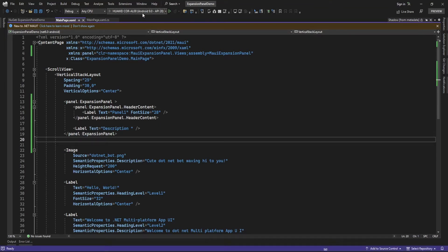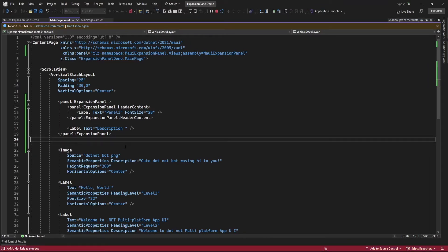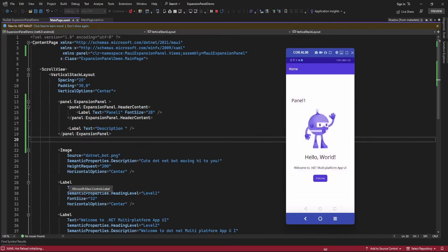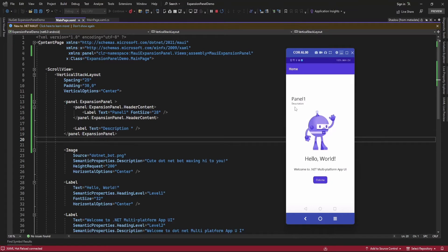Now let me run the application. On the click of the header it's going to display the label description, and again on the click of the header it's going to hide this content. Here on the click of panel one it's displaying the description, and again on the click it's hiding.